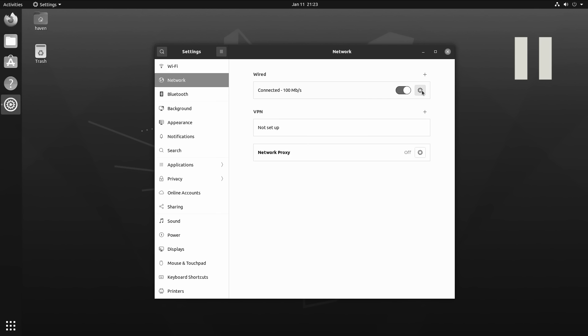Hey, sorry for the interruption. Future Colton here. Just wanted to clarify that for the rest of this video, I actually used a cheap USB to 1 gigabit Ethernet adapter instead of the built-in 100 megabit per second adapter. So just wanted to clarify that. Back to the video.